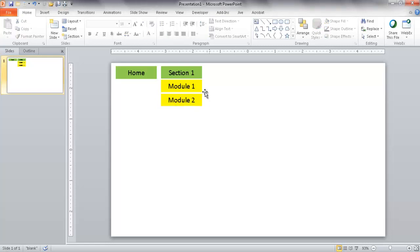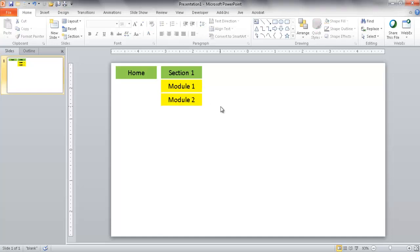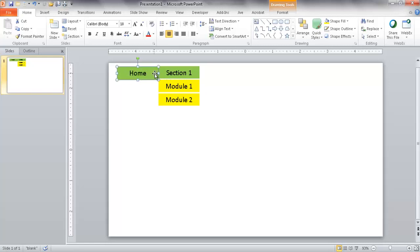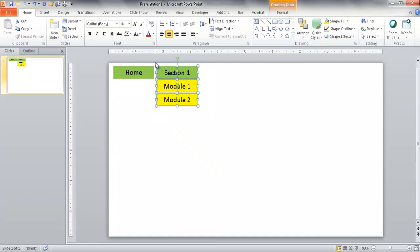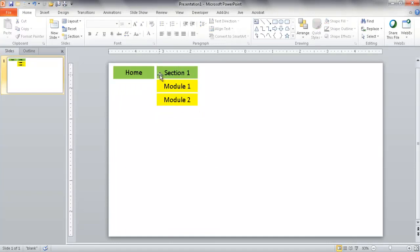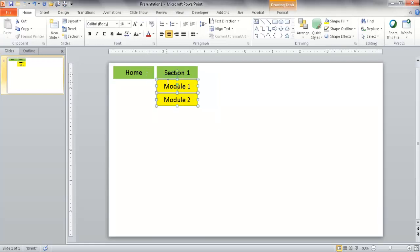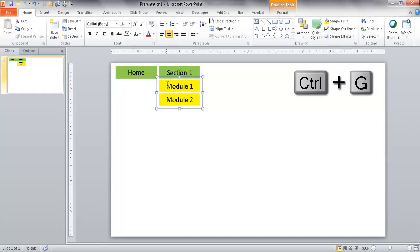Using Control plus the Up Arrow key makes fine adjustments easier. I'll move Module 1 a little closer to Section 1, then select all of them and use the left arrow key to reposition. Now I want to select Module 1 and Module 2 together and group them by pressing Control-G, making those two objects into one.